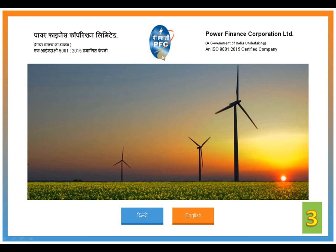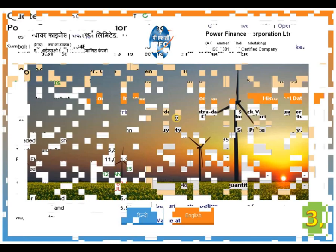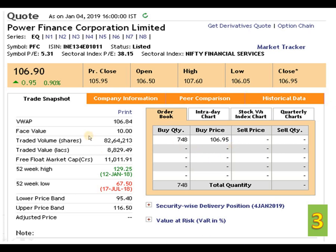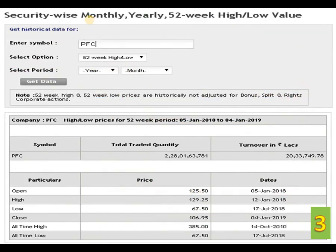The third share is PFC — Power Finance Corporation. It is also a Government of India undertaking. The face value of the script is 10 rupees. The 52-week high is 129.25 dated 12th January 2018. The 52-week low is 67.50 rupees dated 17th July 2018. The closing price is 106.95 dated 4th January 2019.